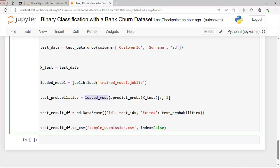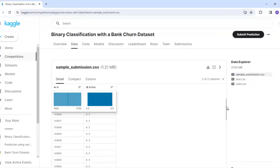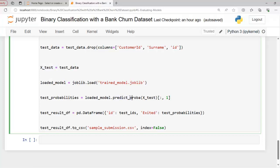As you can see here, we use loaded_model.predict_proba on x_test. Since we have to submit probabilities of prediction, we are using predict_proba instead of predict on x_test. Here I am creating a DataFrame with id and exited columns, which contains the test probabilities. I am creating this DataFrame with the name test_result_df. Finally, we are saving the result to a CSV file named sample_submission.csv without an index, and we have to submit this file on Kaggle.